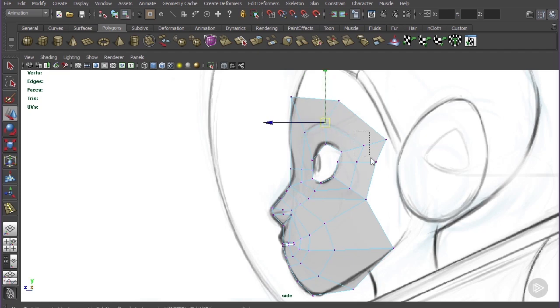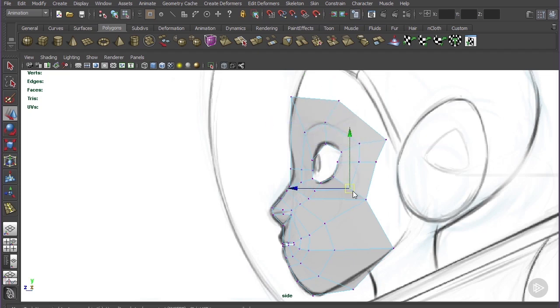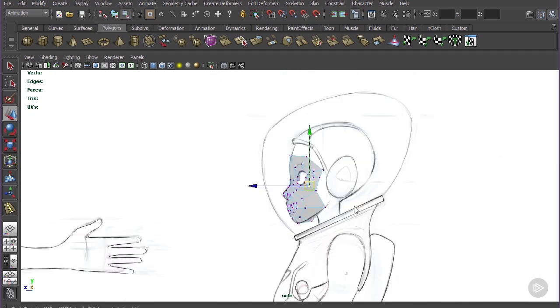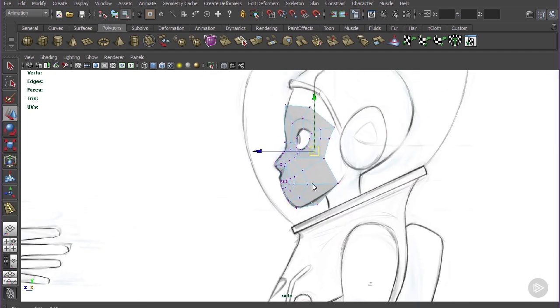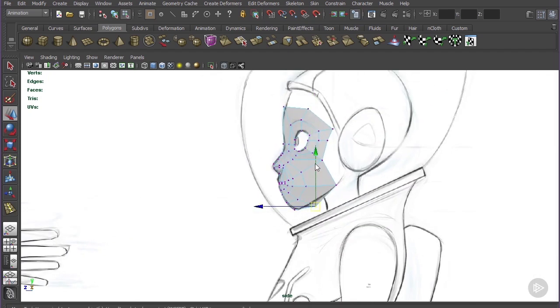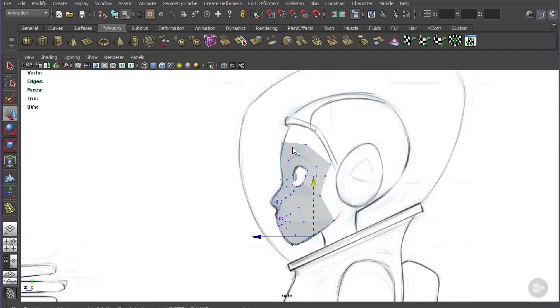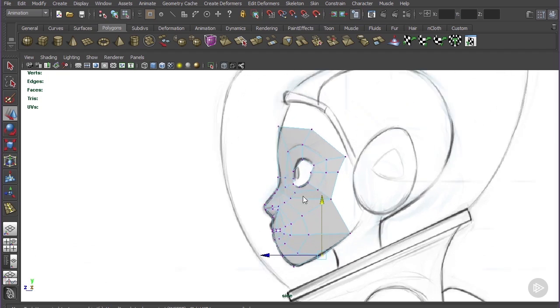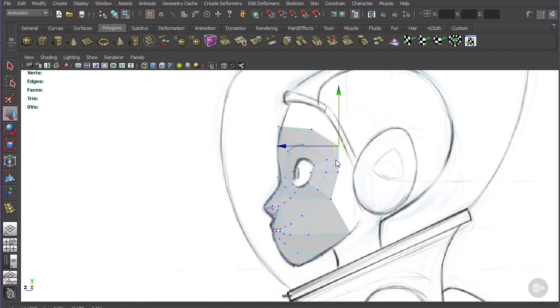So continue to do that, adding more resolution and matching the shape. And in the next lesson, we will start to create the rest of the head and clean up some of these edge loops so that we don't have six pointed stars. So I'll see you in the next lesson where we'll take care of that.